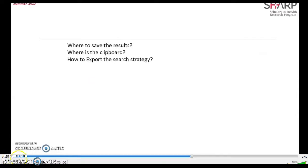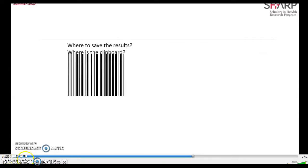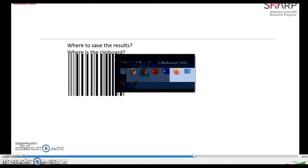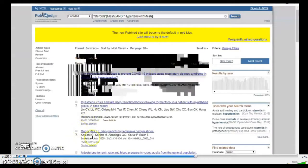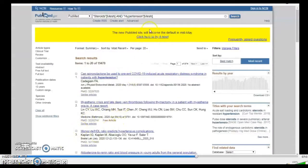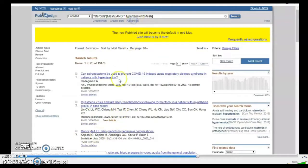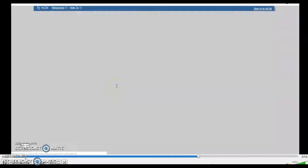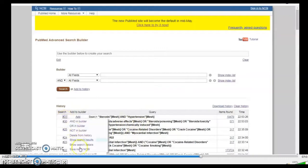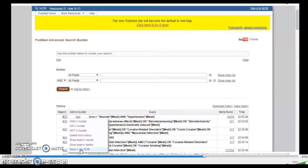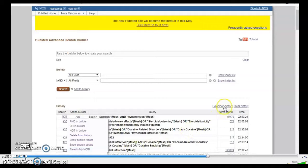Where to save the results, what is the clipboard, and how to export the search strategy. If I want to save my result, I would go to the advanced, I left the key, and I click save. In NCBI you have to register the first time and sign in.